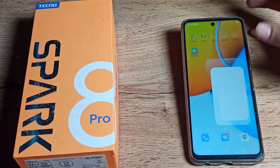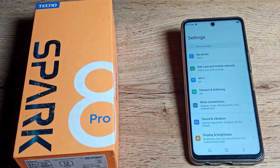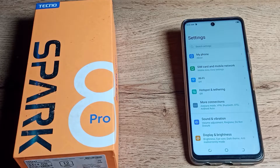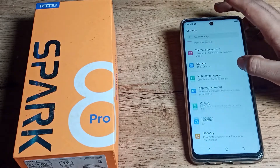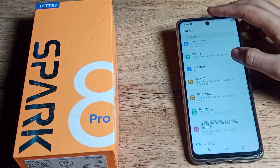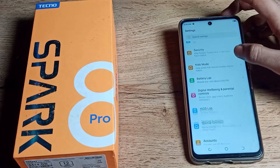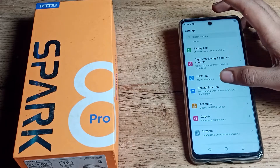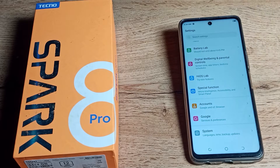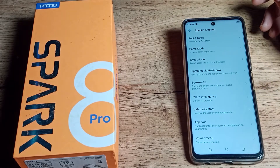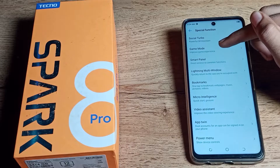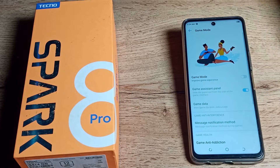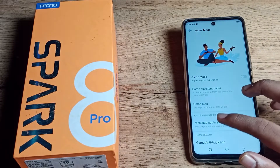First of all, open your phone settings to enable game mode. Scroll down until you can see a special function setting, then tap on it. From there, you will find the second option — game mode.